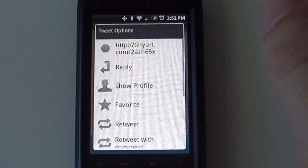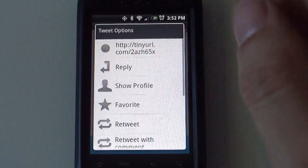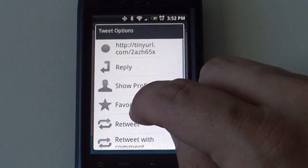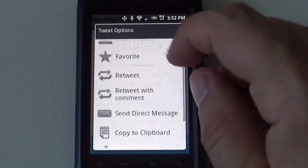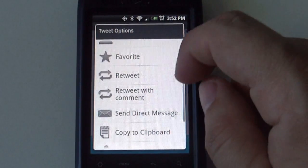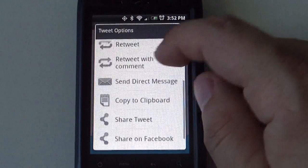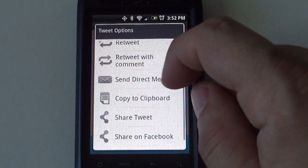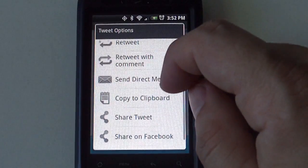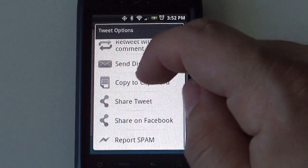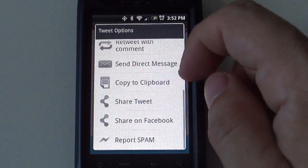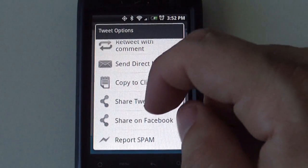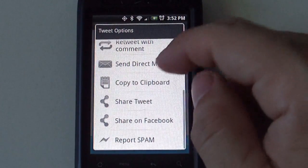You can reply, show profile, make it a favorite, retweet, retweet with comment, send a direct message, copy to clipboard, share the Tweet, share on Facebook, and report it as spam.